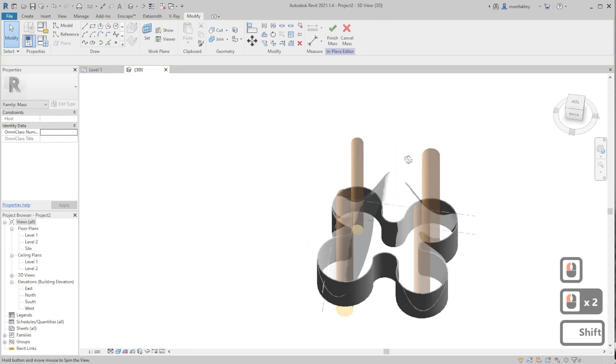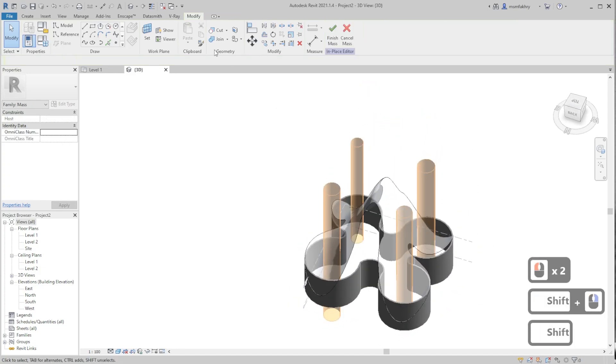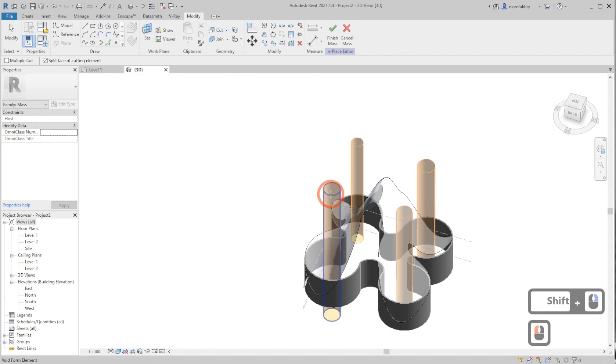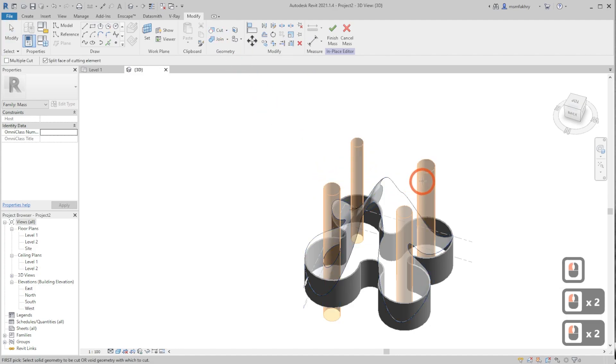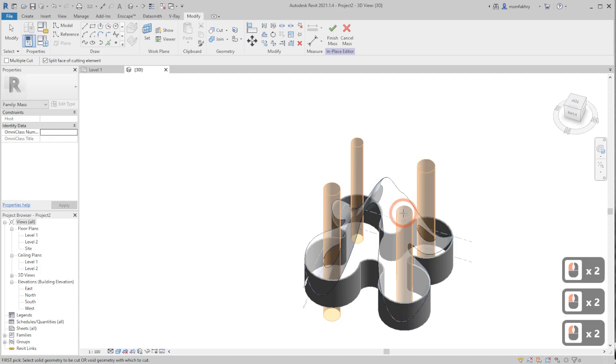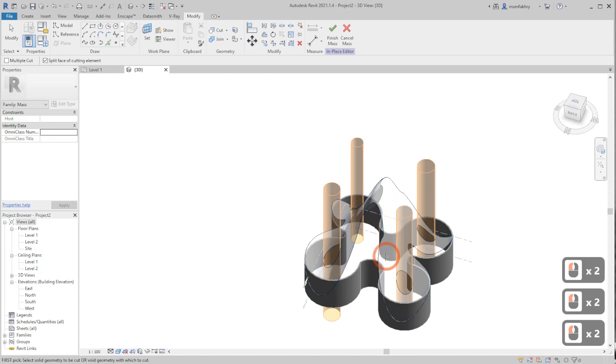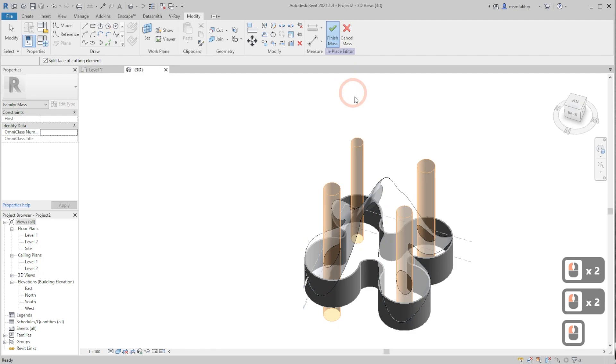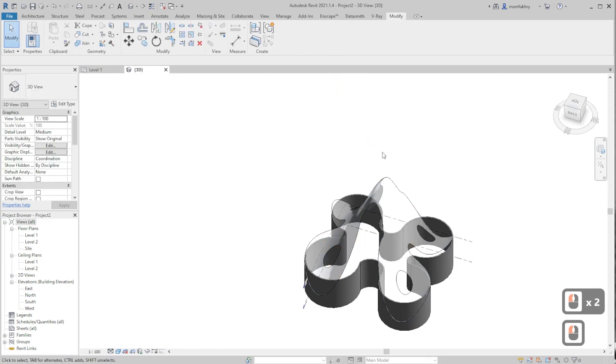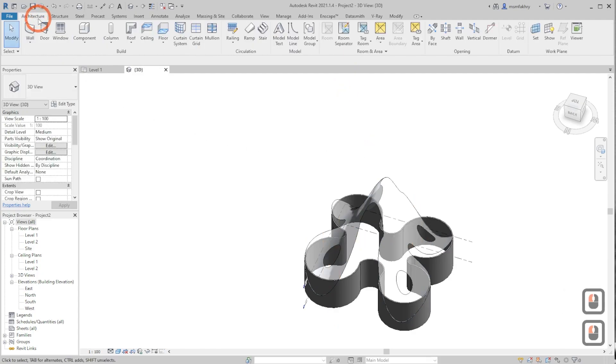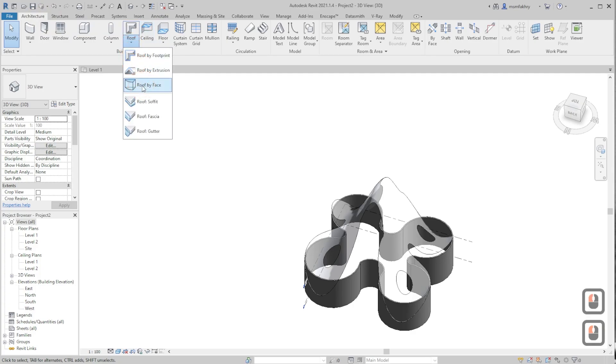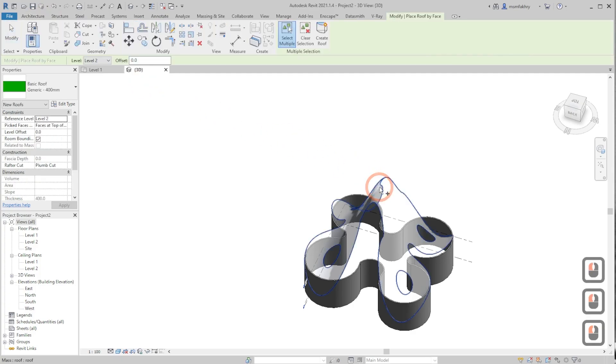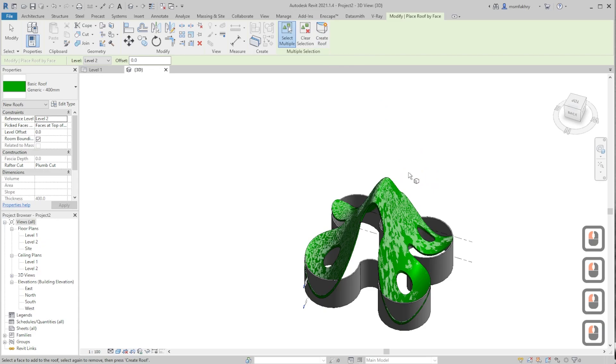If it's not cutting, you can always go to cut geometry and select both surfaces for the cut to apply. After that, finish mass. And finally, regenerate the roof by going to roof dropdown, roof by face. Select it and create roof. I would like a different type of roof. Now create roof.